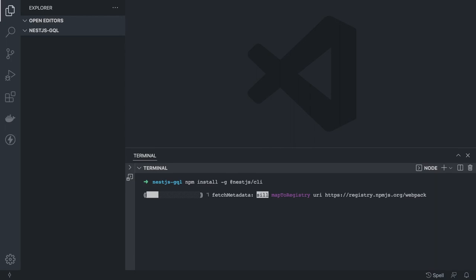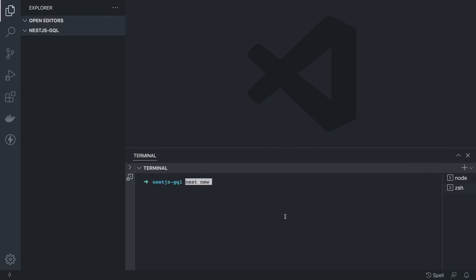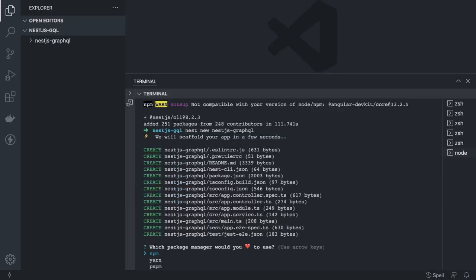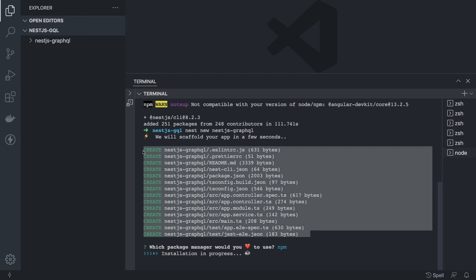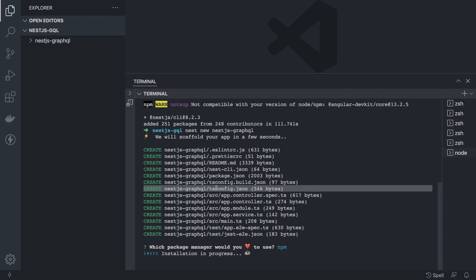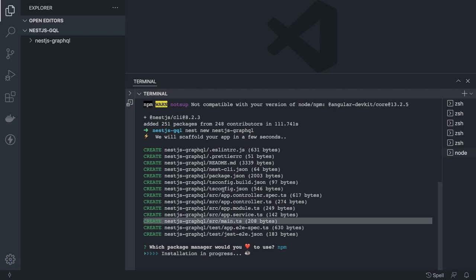It's similar to the Angular CLI setup. We can just run `nest new` followed by the project name. We're going to use npm for scaffolding. Once installed, we have the Nest CLI, package.json, and tsconfig because the code is in TypeScript. We can see one controller, one module, and one service — the main module is the root module, and main.ts bootstraps that root module.